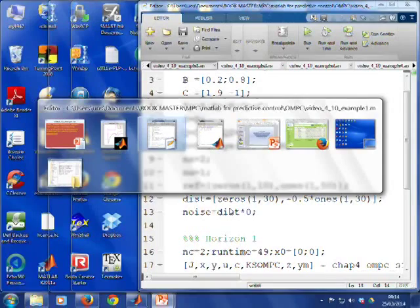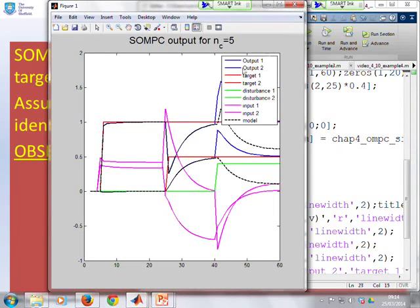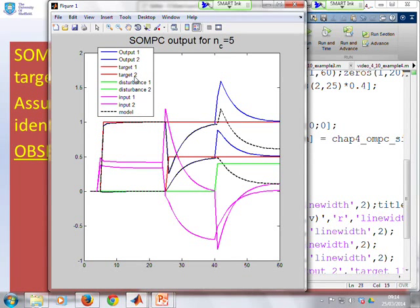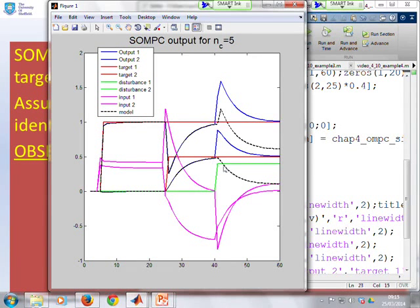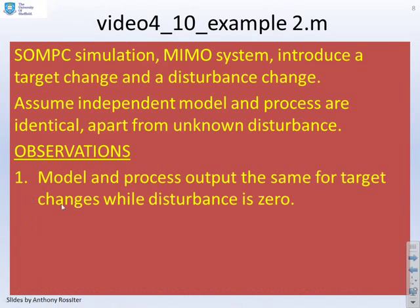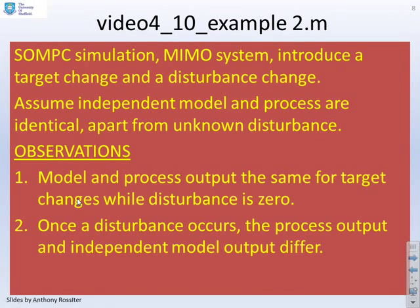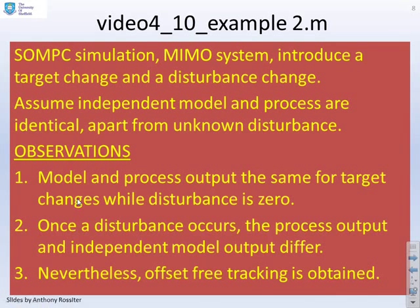Let's look at example two, which is a MIMO example. This is a bit messier because there are signals all over the place with two outputs and two inputs. The blue signals are the process outputs and the dashed black signals are the model outputs. While the disturbance — the green line — is zero, the two signals are the same and you get offset-free tracking to the red target lines. As soon as there's a non-zero disturbance around sample 40, the black dashed and blue lines differ, but critically the process outputs converge to the desired output.